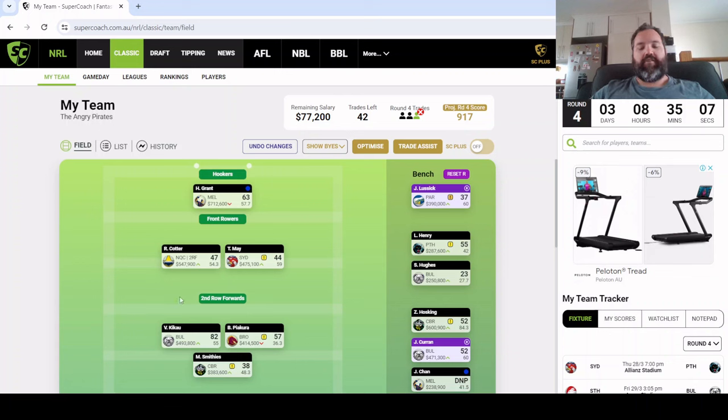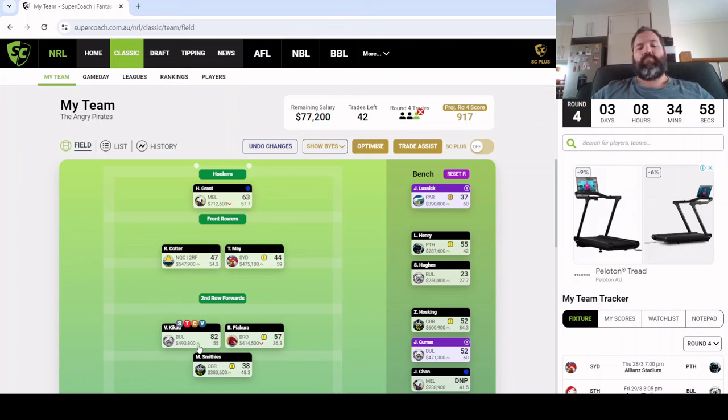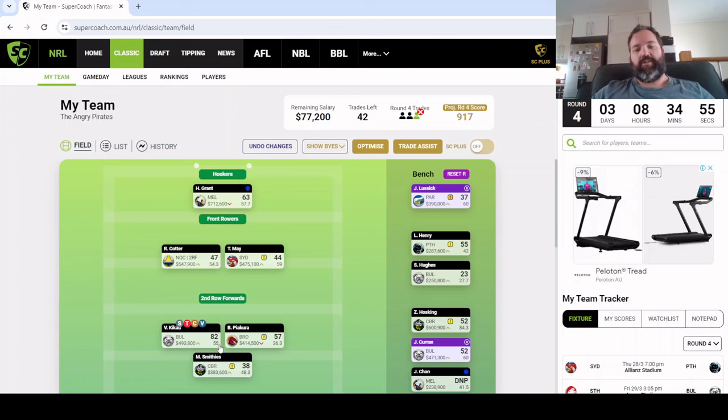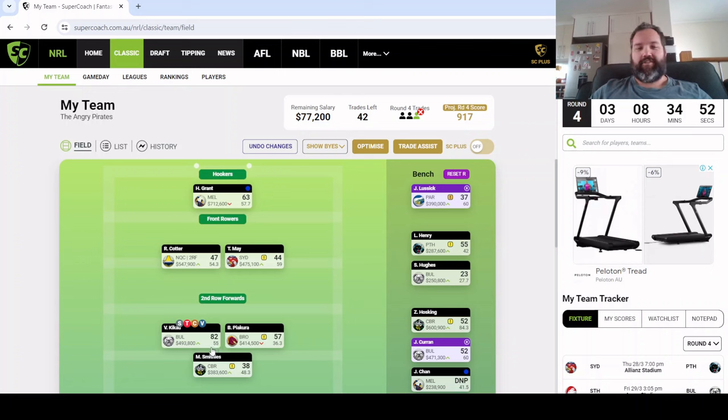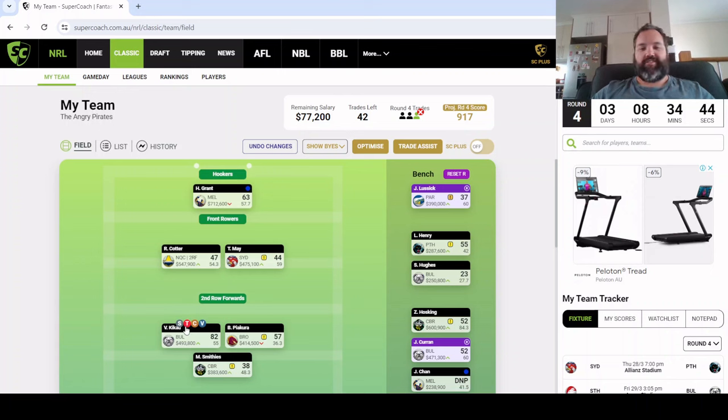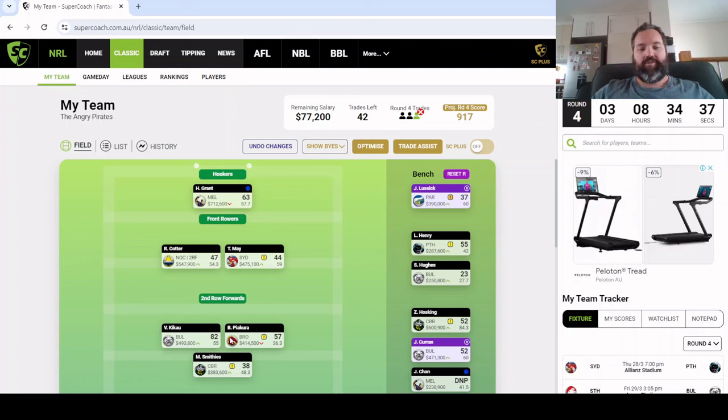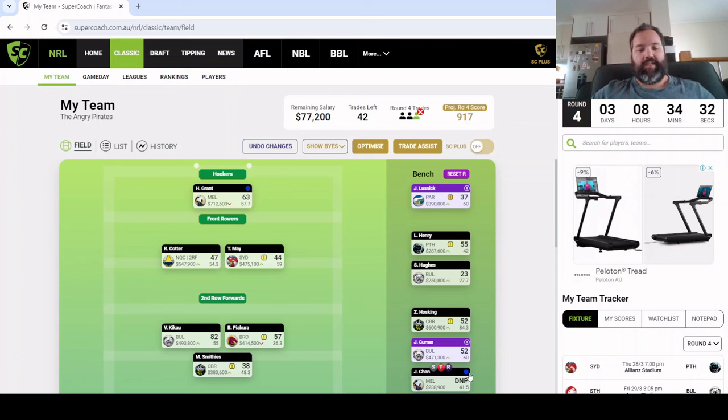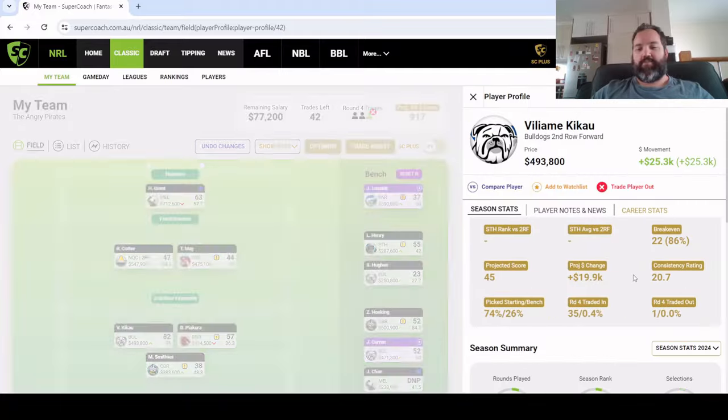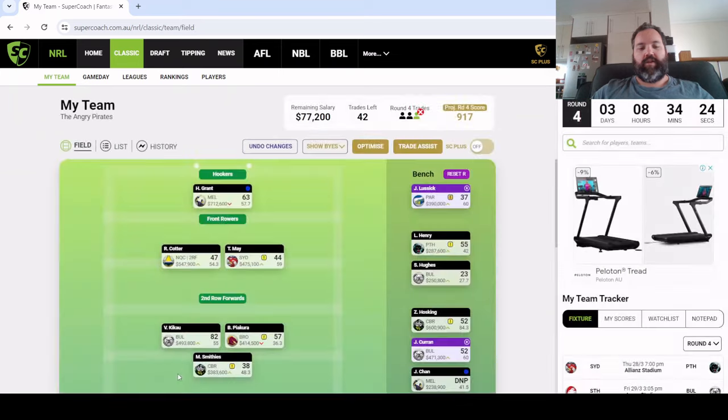In the second row, Viliami Kikau 82 points, this is what we sort of envisaged him being able to do. It wasn't just the try but the kick pressure, he turned Tanner Boyd to water essentially with one of the charge down attempts. If the Bulldogs can keep that energy up against the better teams, then Viliami Kikau is worth a shout. He is going to make some money with a break even at 22 this week. If he can push towards 600k we'll be pretty happy.